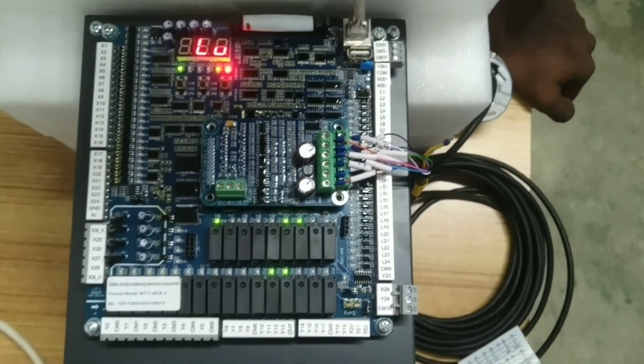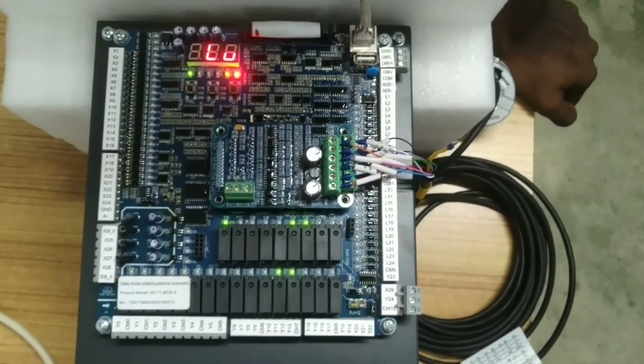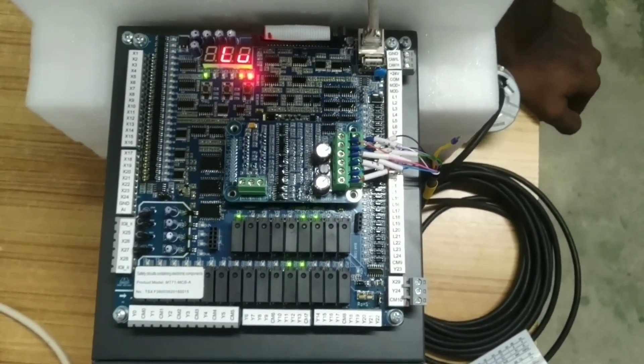Hi, I am going to show you how to test an encoder, how to check an encoder.